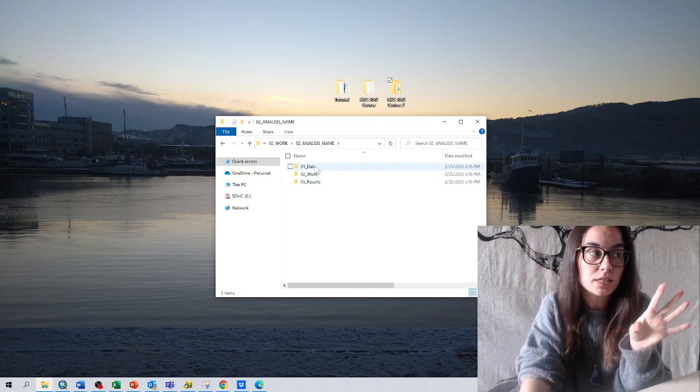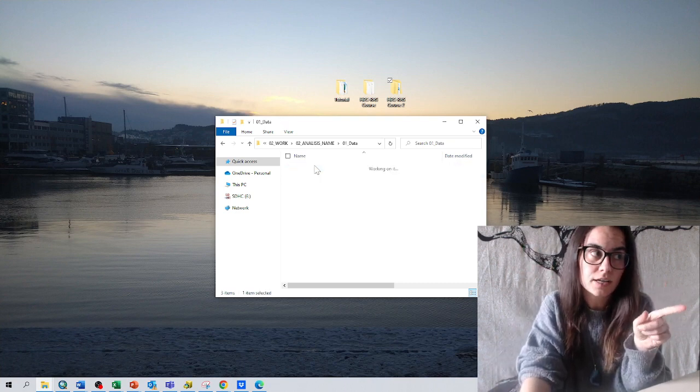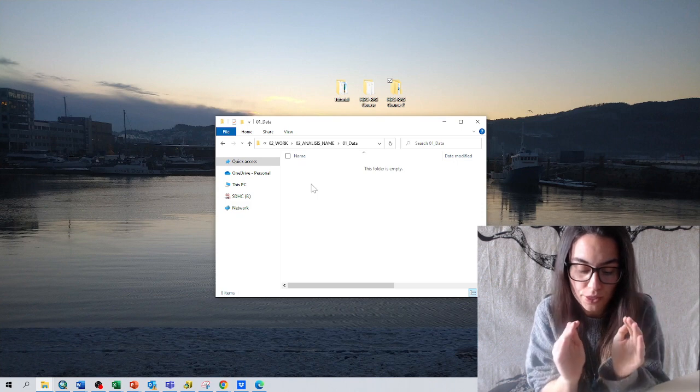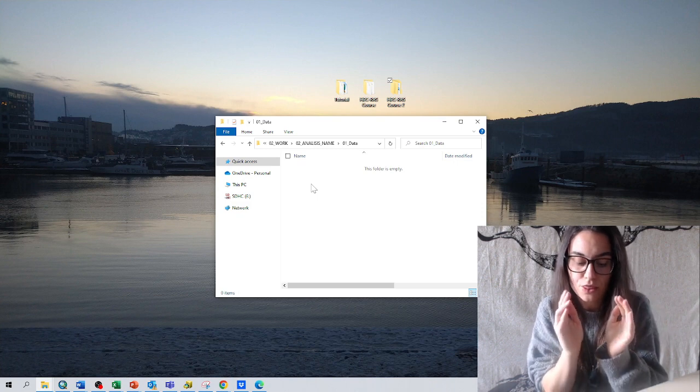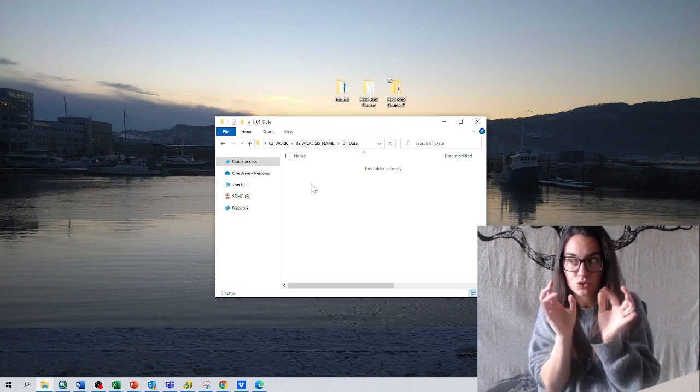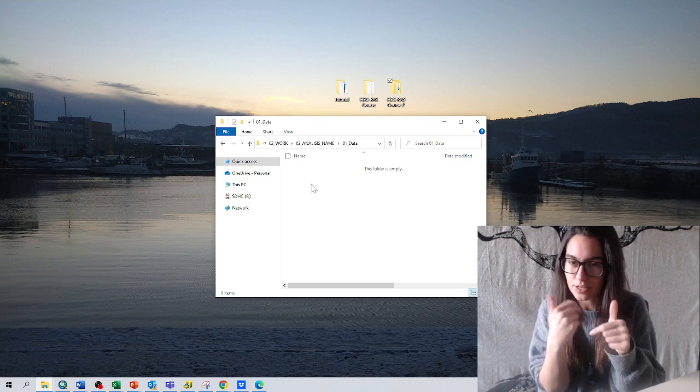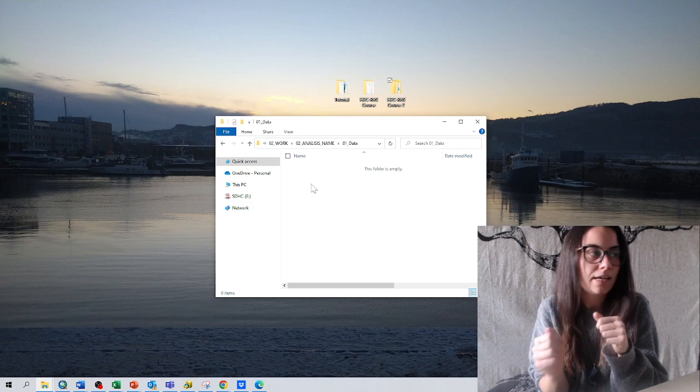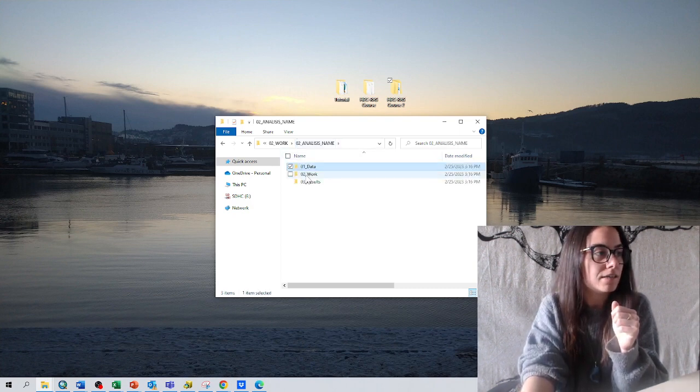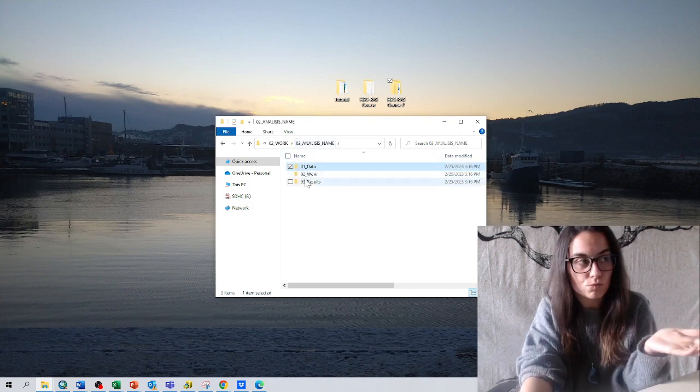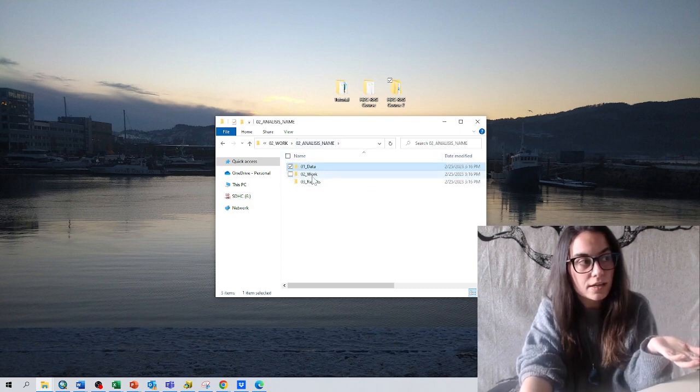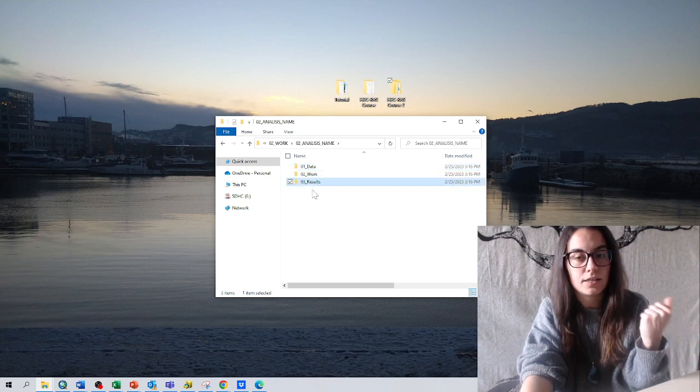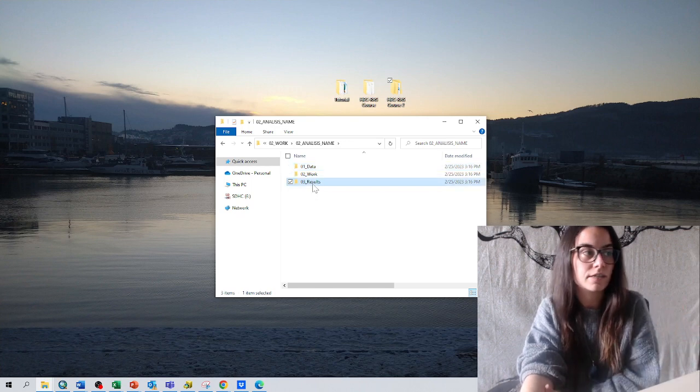And I will put the results from HEC-RAS in this folder so that I ensure that I don't destroy this data when I work with the model again. And then I will work with the data in this folder and finally put the results here.